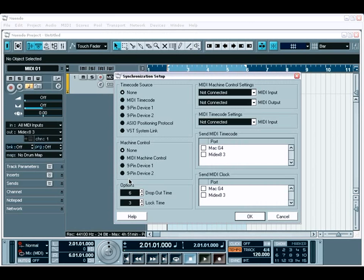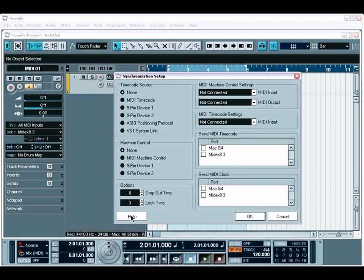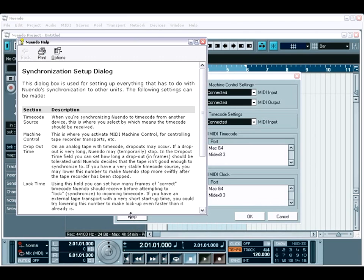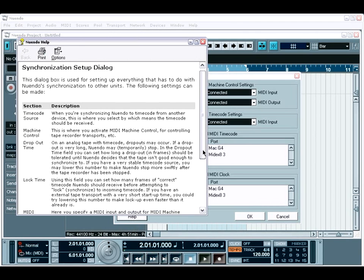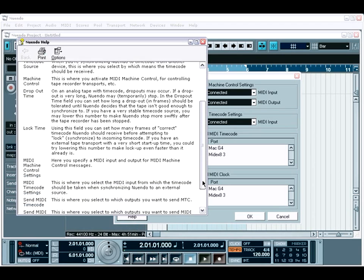Before we begin this tutorial, it's important to note that as you're configuring Nuendo or making changes to your preferences and options, if you're ever unsure of what something does, you will always find a Help button in whichever configuration window you are in. This automatically brings up a Help menu that tells you exactly what each option does within the window you're looking at.